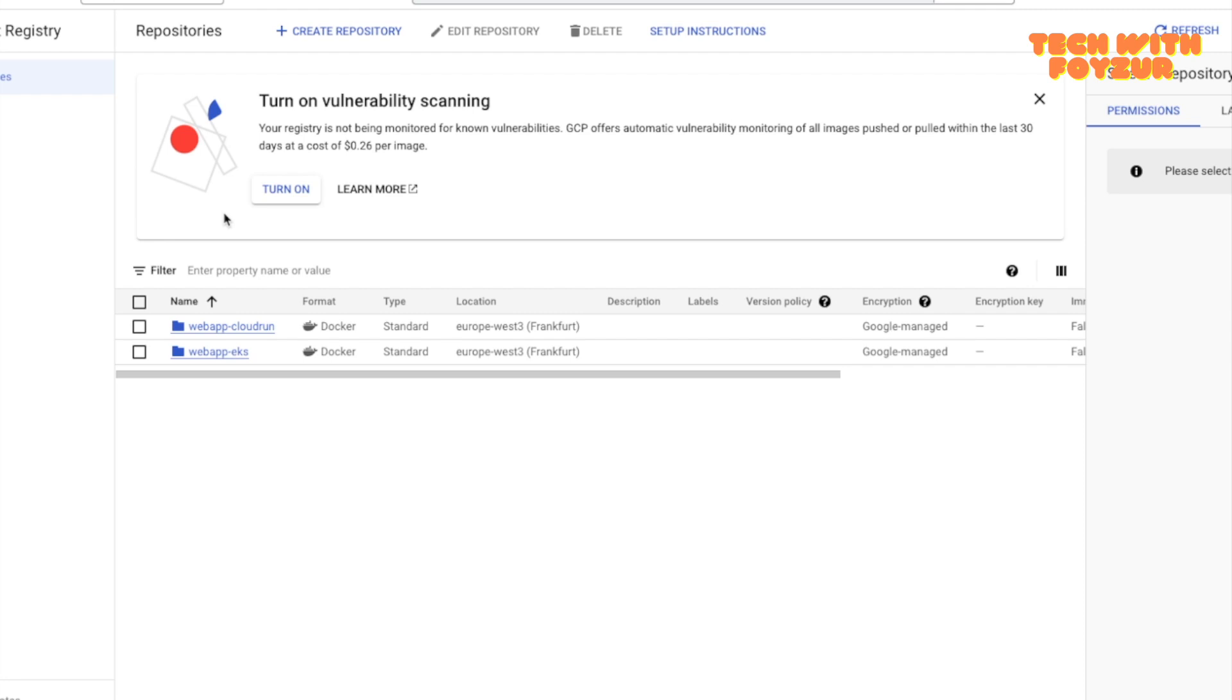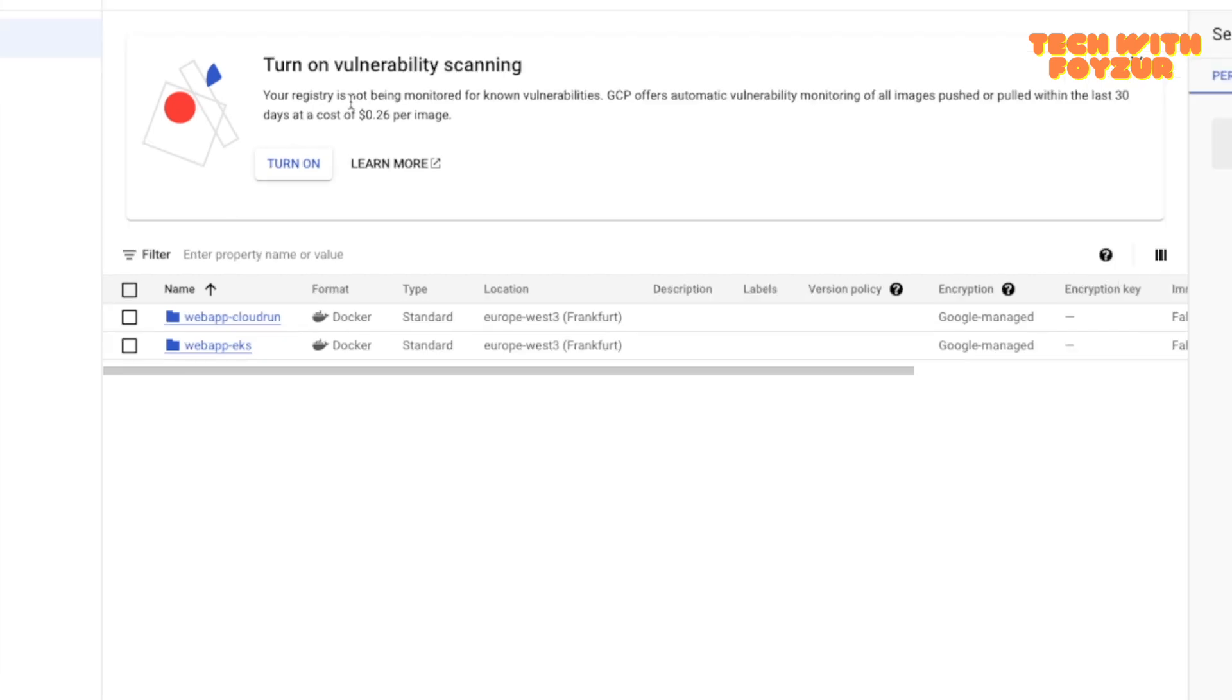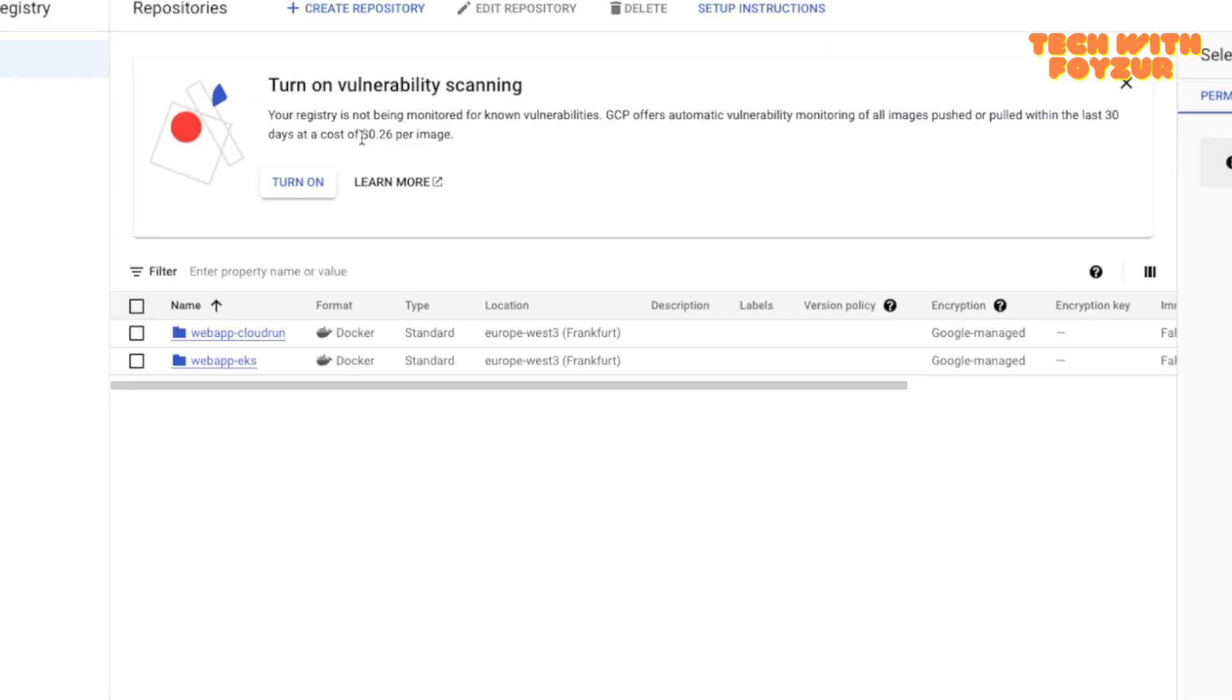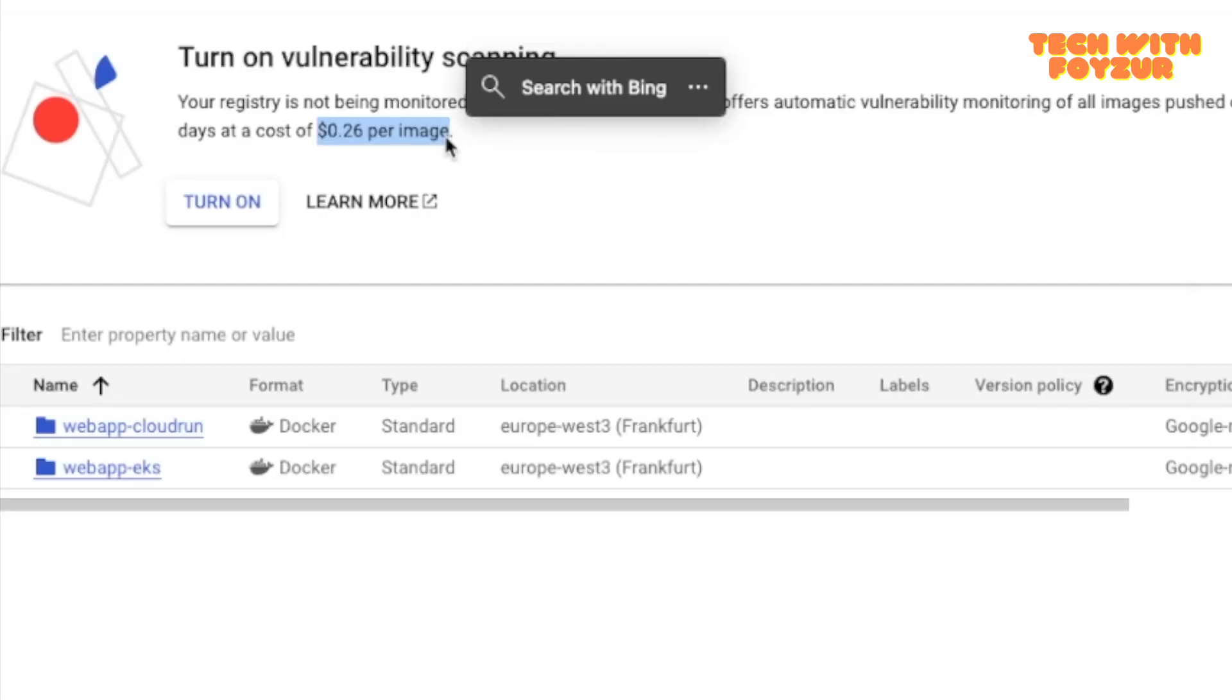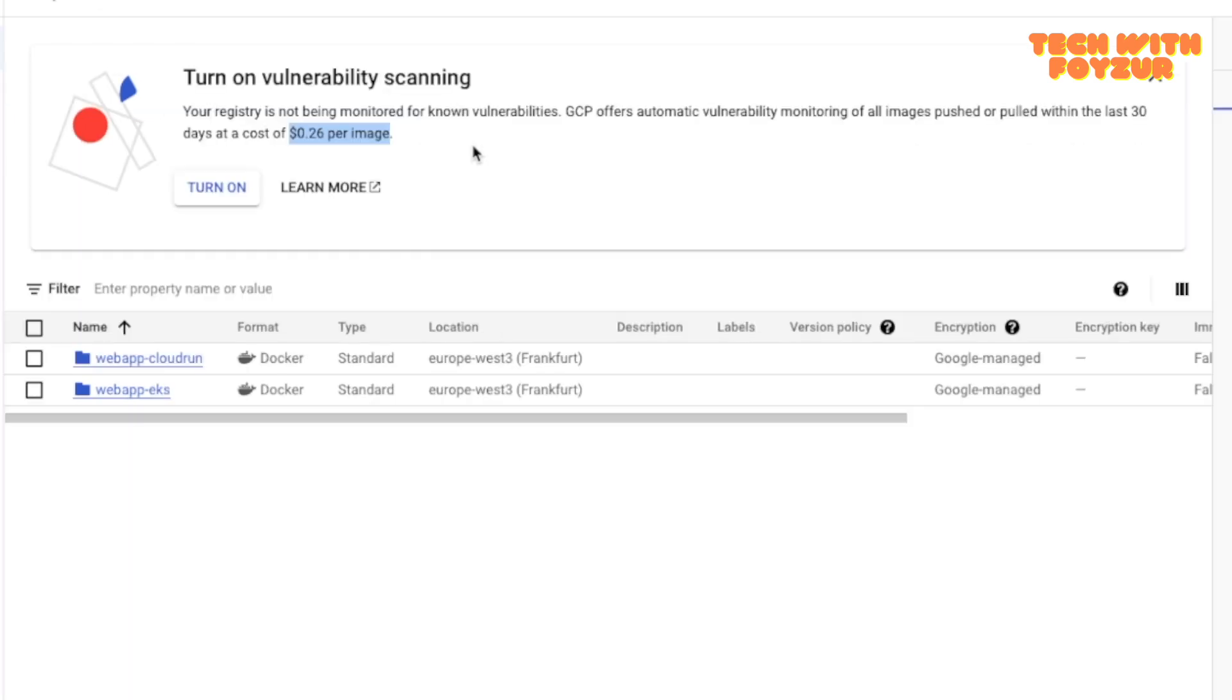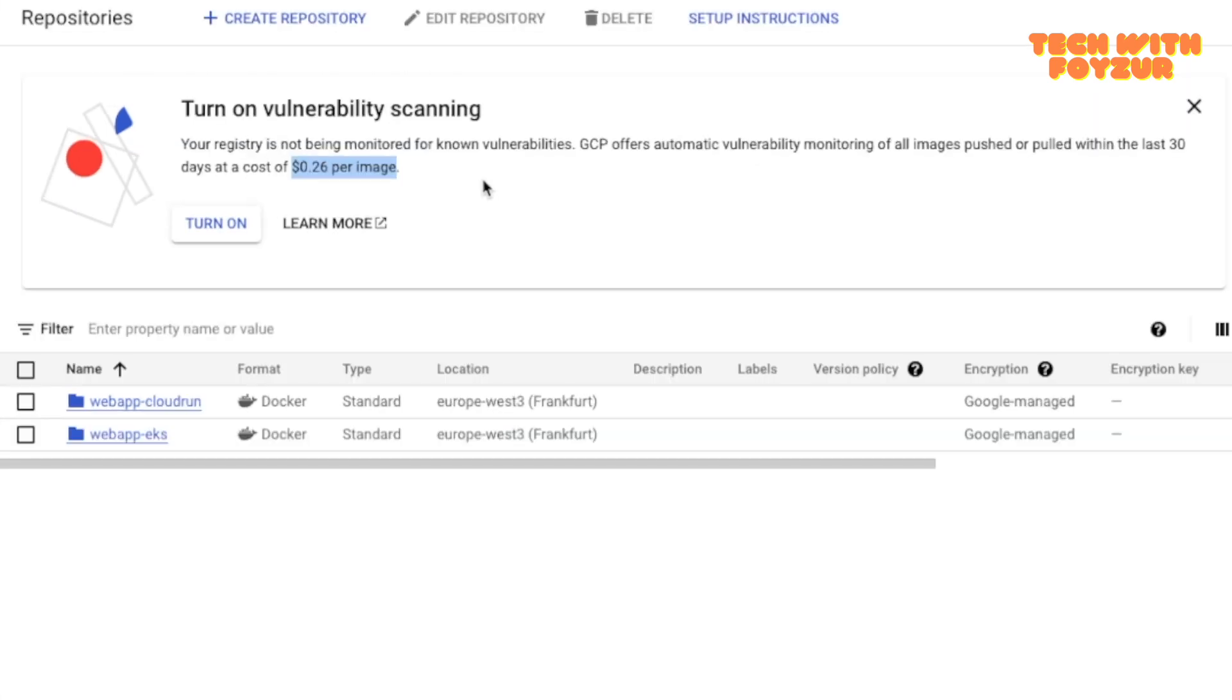Let's get started from scratch. Before I jump in here you can see a pop-up. It says that if you actually do the image scanning, it's going to cost you 0.26 per image, meaning that once you push an image, it's going to scan the image automatically for you to detect any vulnerability in your images.